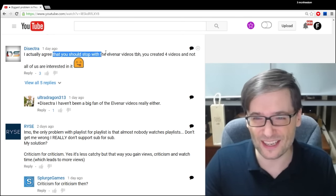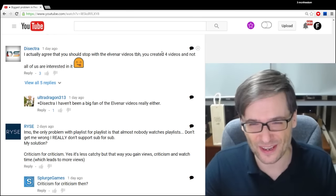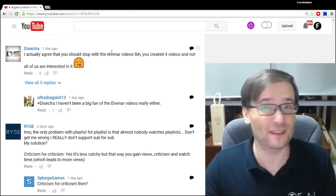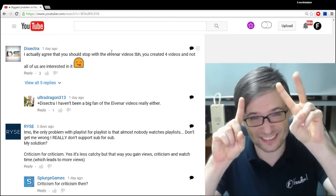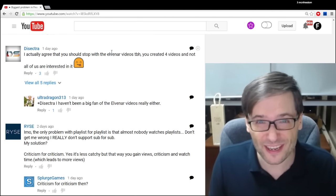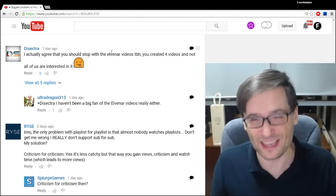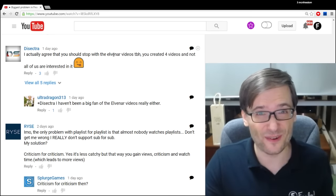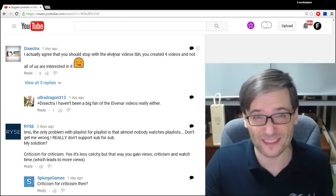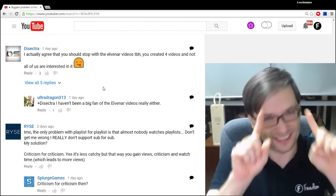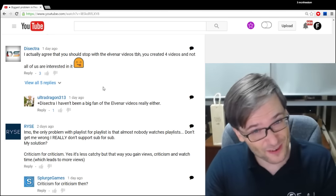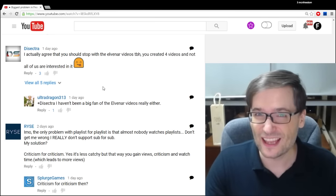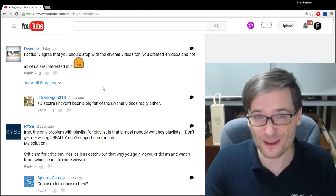Disectra said, you should stop making Elvenar videos. Actually, I have stopped Disectra. The only reason I made so many was because so many of you wanted to play the game. We had to create seven guilds just to accommodate everyone who wanted to play in Elvenar. The interest has now died down, so I can stop talking about the game and move on to other things. In case you want to know about Elvenar, though, click that I up there.